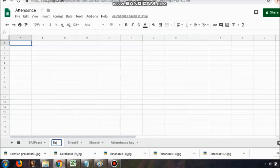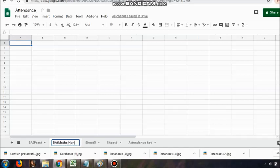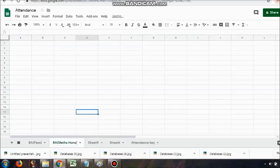There is no restriction. This is the attendance key where they have taken four keys as per their requirement: P for present, L for late, E for excused absence, U for unexcused absence.